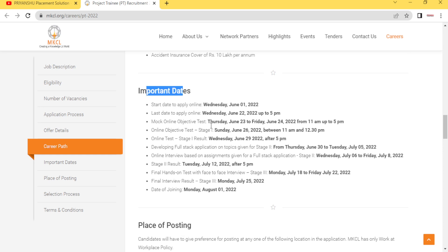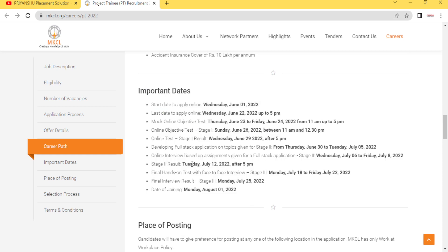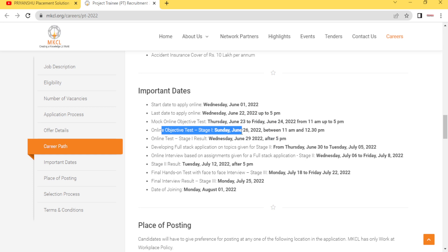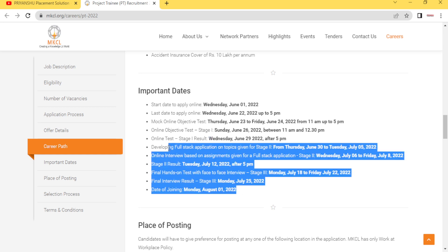If you talk about important dates, they have mentioned some important dates. Online test will be held on 29 June. Some mock tests are there on Friday. Online objective test is stage one, that is on Sunday 26th. The next thing is on Wednesday, and you can read out these details.